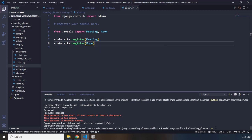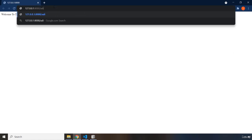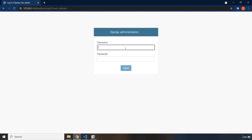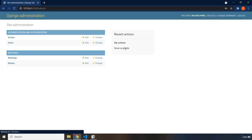Let's run the server with manage.py runserver and navigate to /admin. Logging in with the username 'helali-final' and the password we just set.